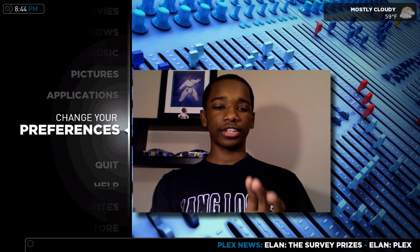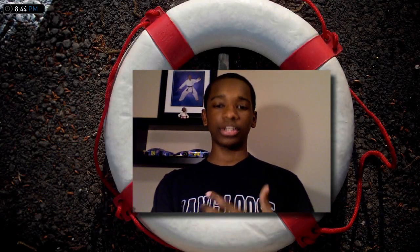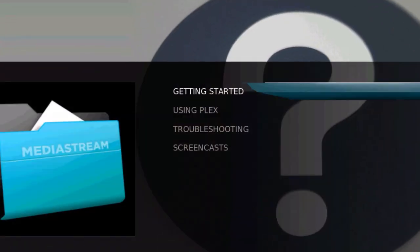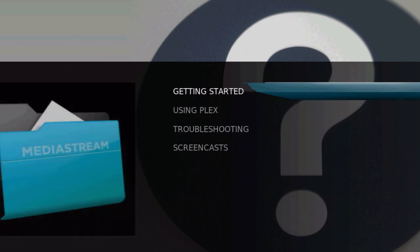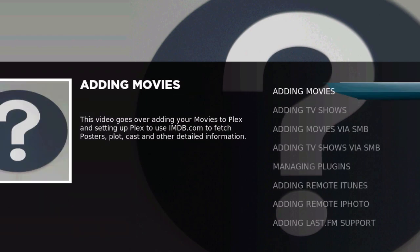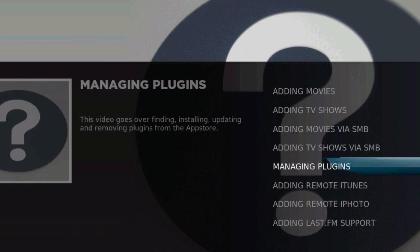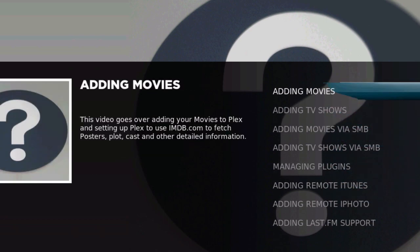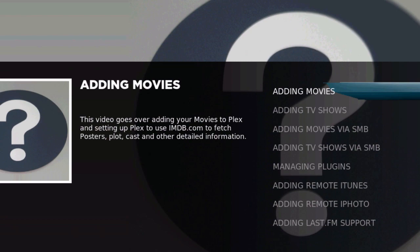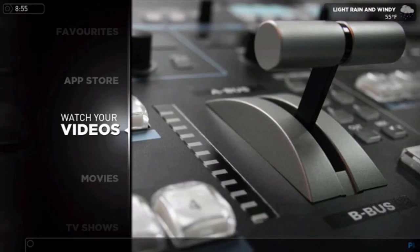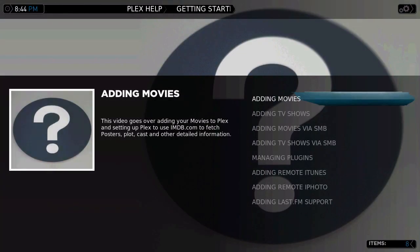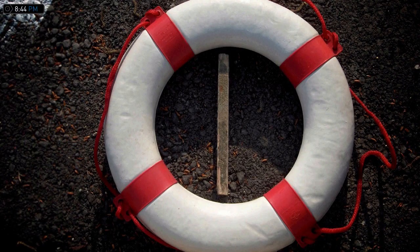We're going to go here into Help. You're going to go to Help and basically go to Get Started. And there it is — everything is right here and it tells you how to do pretty much everything. I don't want to waste your time going through it when you can do it yourself. Just go to Adding Movies, hit Enter, and a nice video will pop up showing you step by step how to set up your movies inside and enjoy Plex.